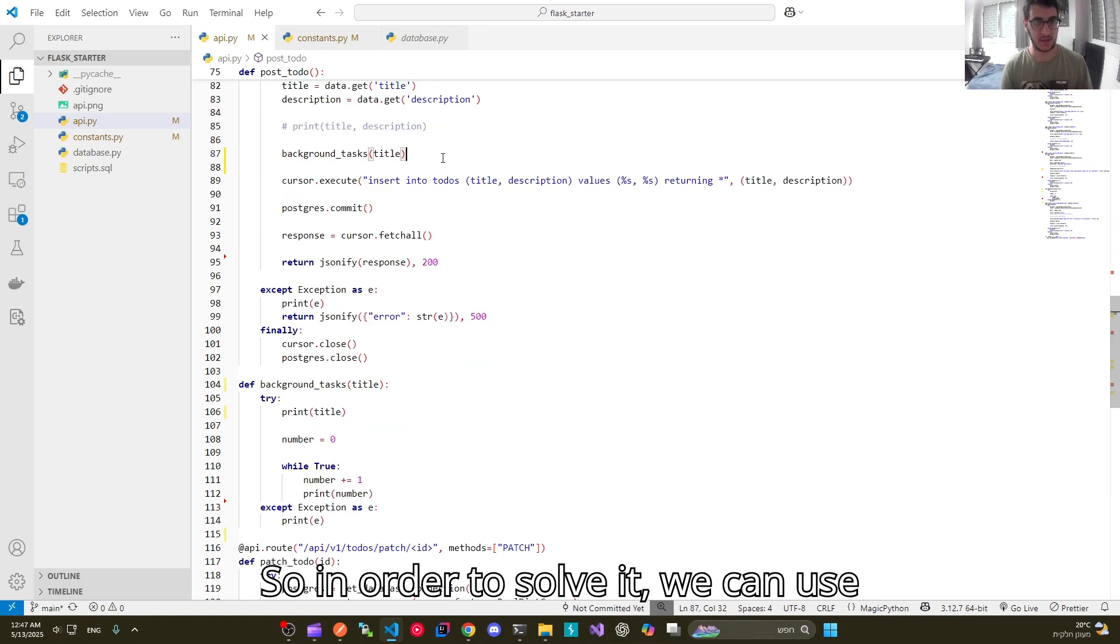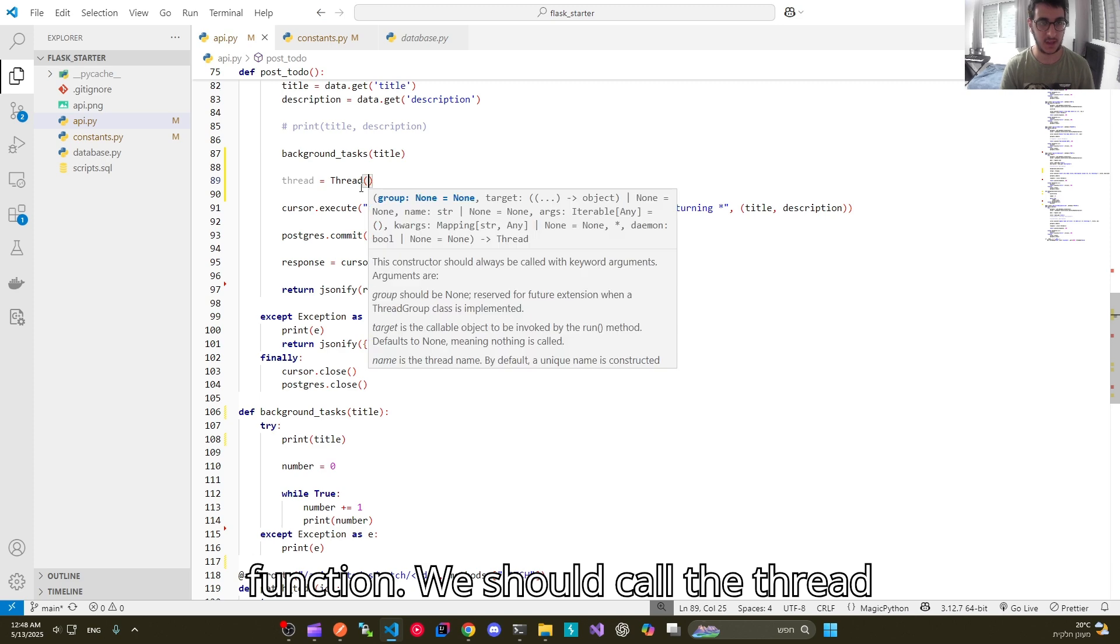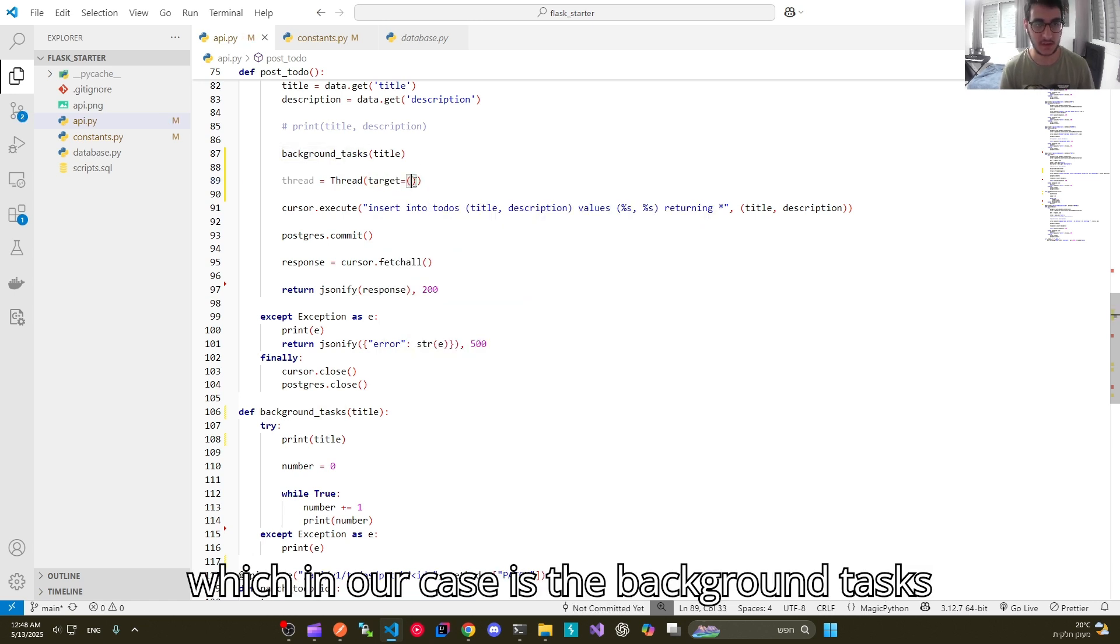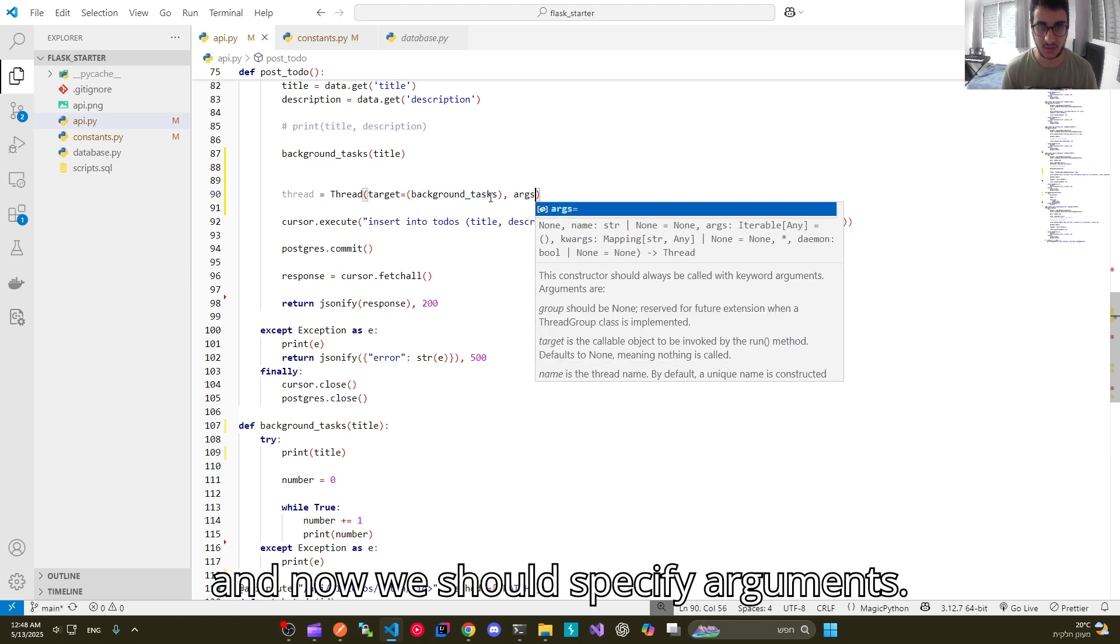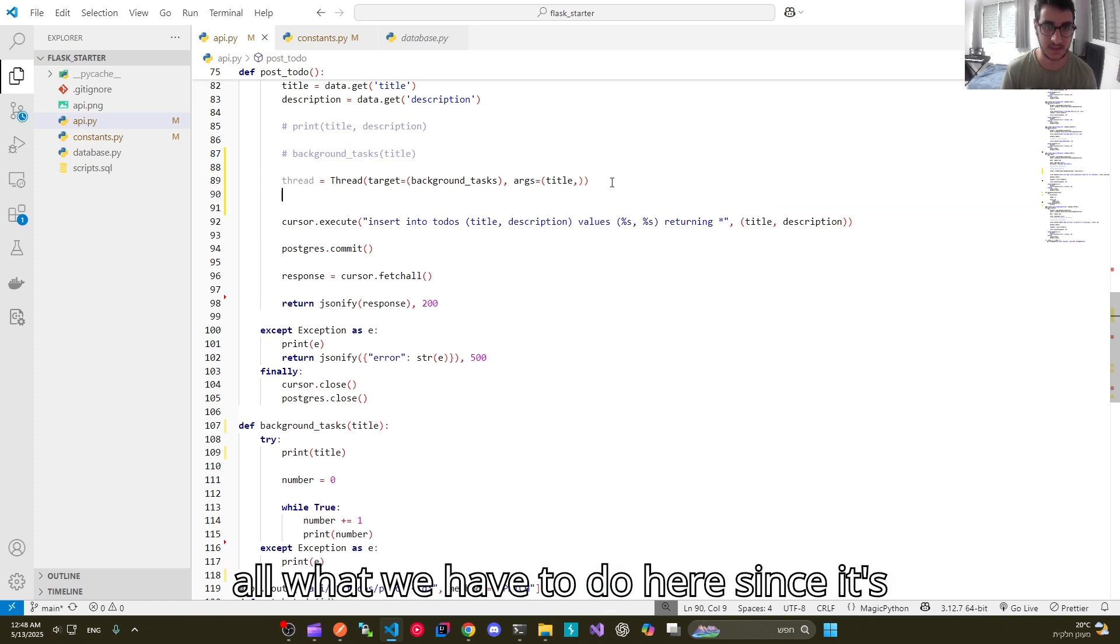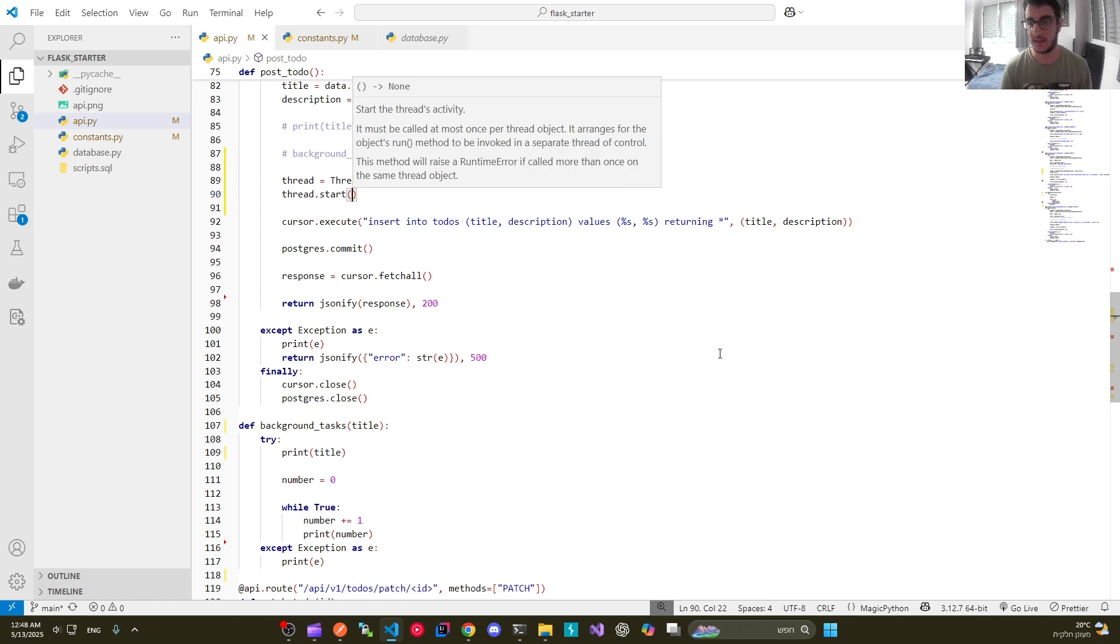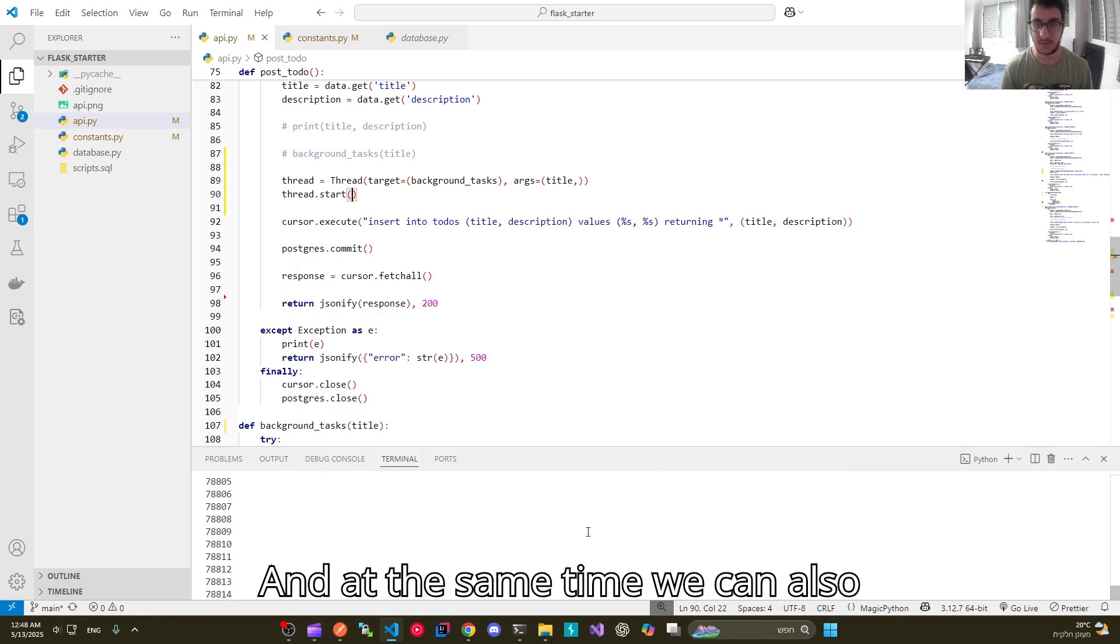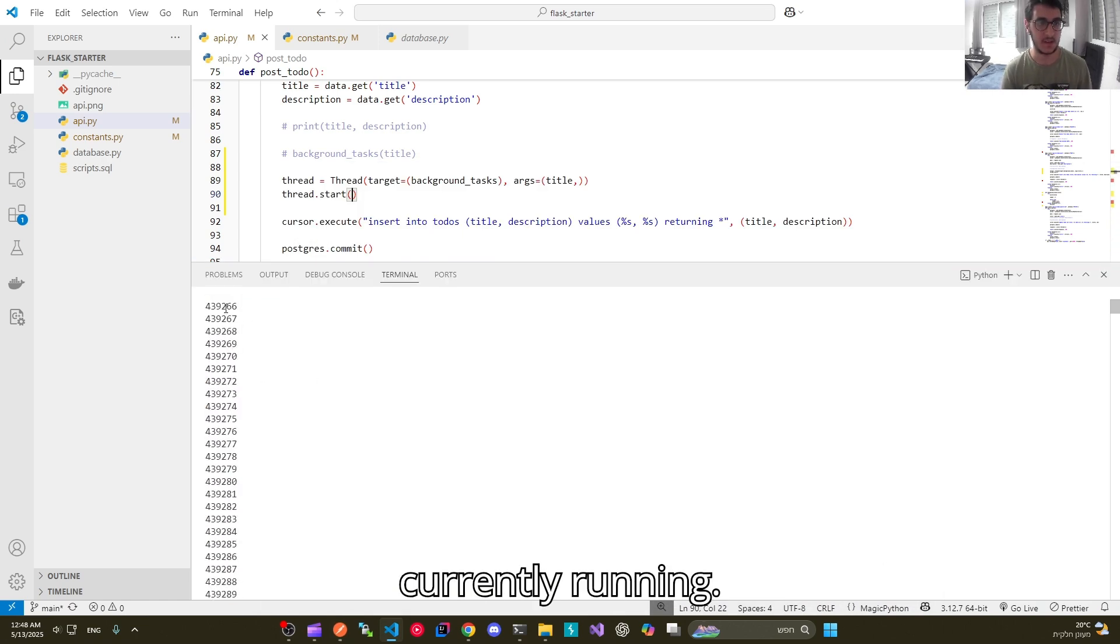So in order to solve it, we can use threading. Let's convert it from a normal function to a threaded function. We should call the thread keyword. And that's the exact same method as before. We should specify a target, which in our case is the background tasks function. Now we should specify arguments, which are the parameters as well. I can comment this. And all what we have to do here, since it's only a single thread, is to do the thread and call the start method on it. And it is all what it takes. We are ready now. We can execute our background tasks and at the same time, we can also access other routes as well. As you can see, our background task is currently running.